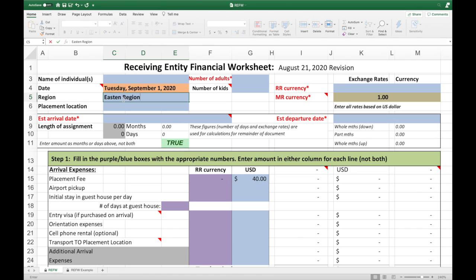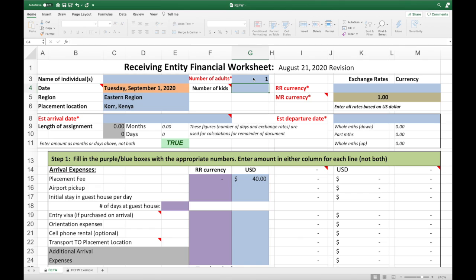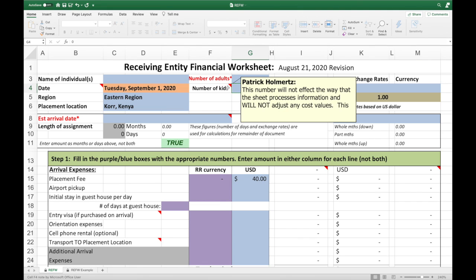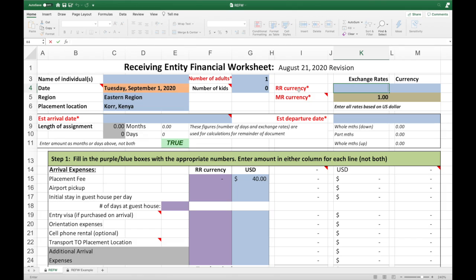They'll be serving in Eastern Region, and their placement location will be CORE Kenya. Since I want this to be as generic as possible, I'm setting it up for just one adult — though you could change that if a couple is coming. You can also put in the number of kids, which won't change any cells but will be helpful for the receiving region to think through. You'll also notice many cells have a little red triangle in the corner — these are notes I've added to help you fill out the document. Critical cells are highlighted in red; the document won't work until those are filled in.